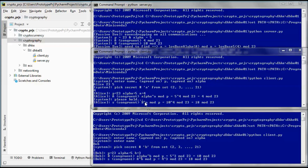S is congruent to uppercase B — the public key of Bob — to the power of the private key of Alice, mod p. So 10 to the power of 4 in mod 23 gives us 18 mod 23. Similarly, S is congruent to the public key of Alice to the power of the private key of Bob, mod p.